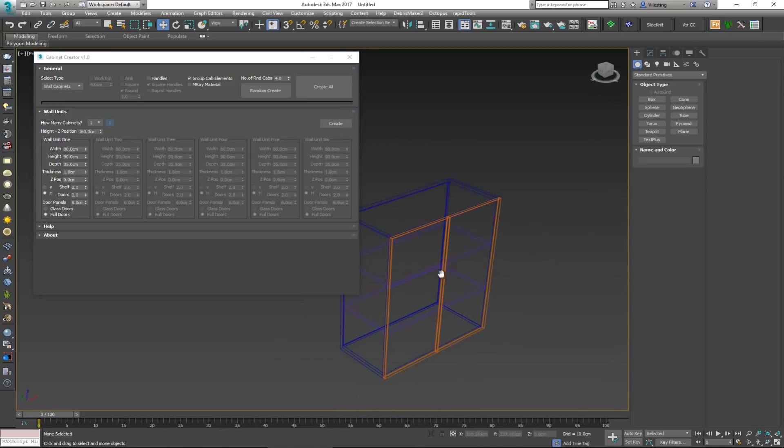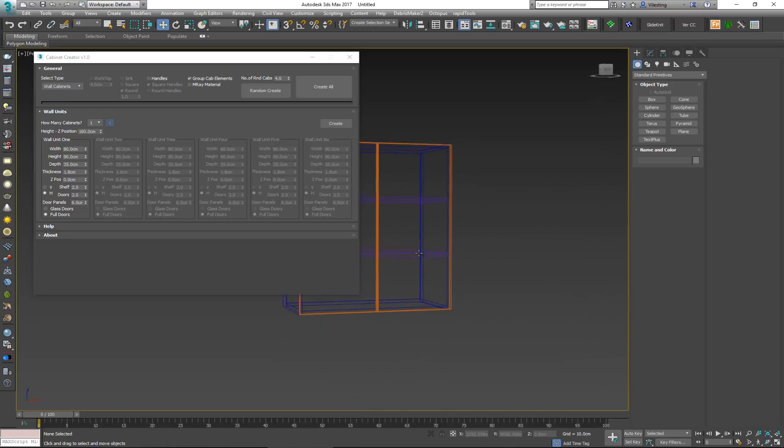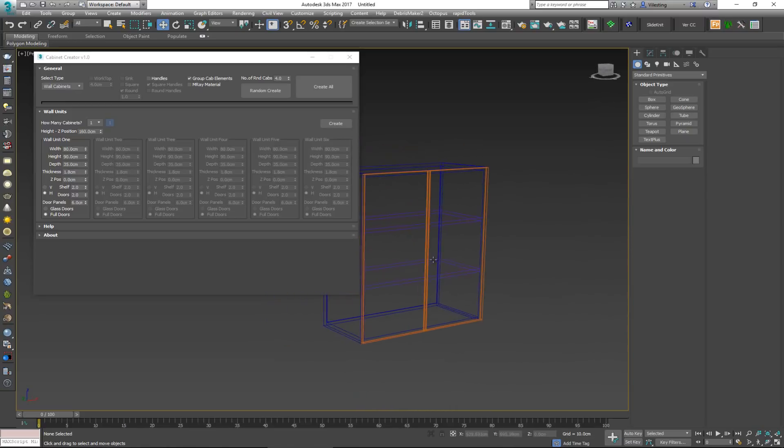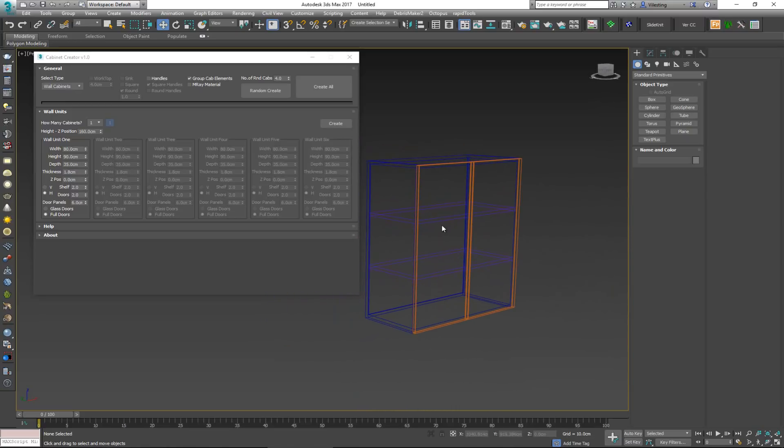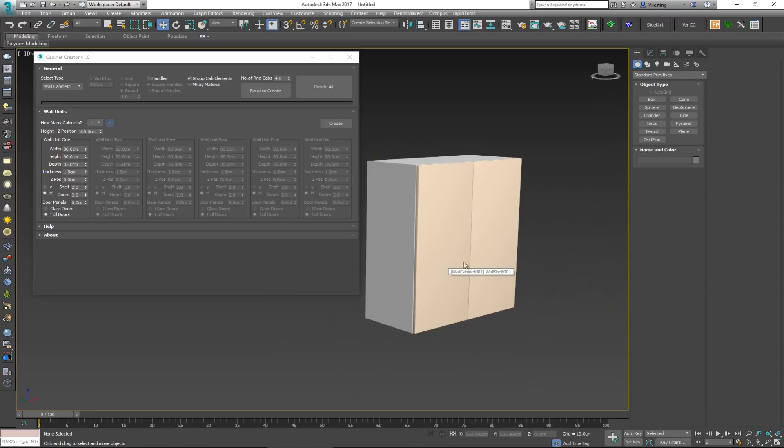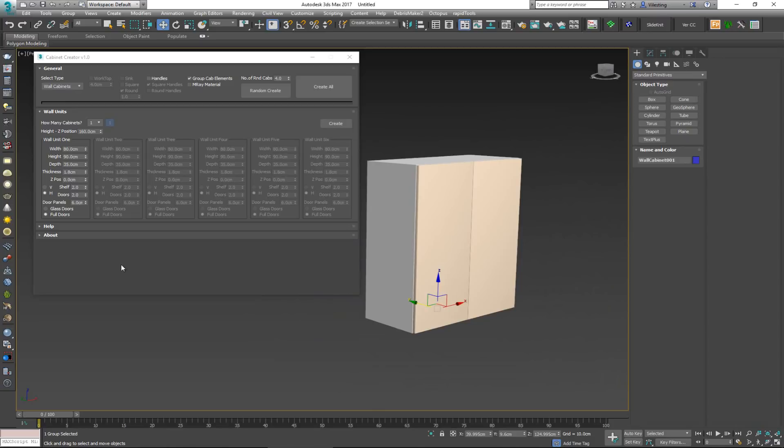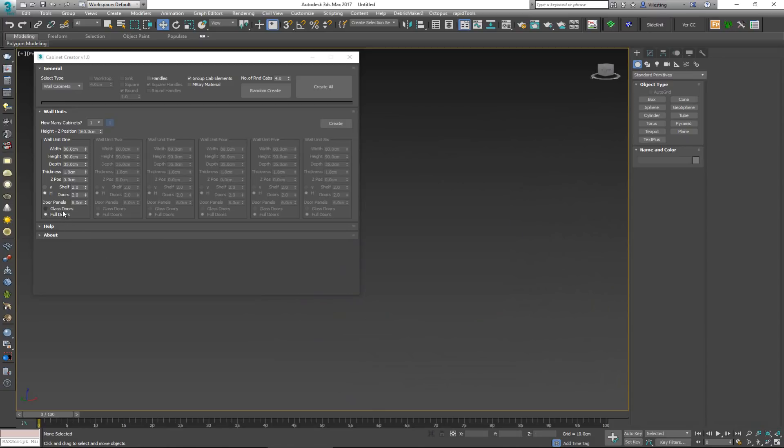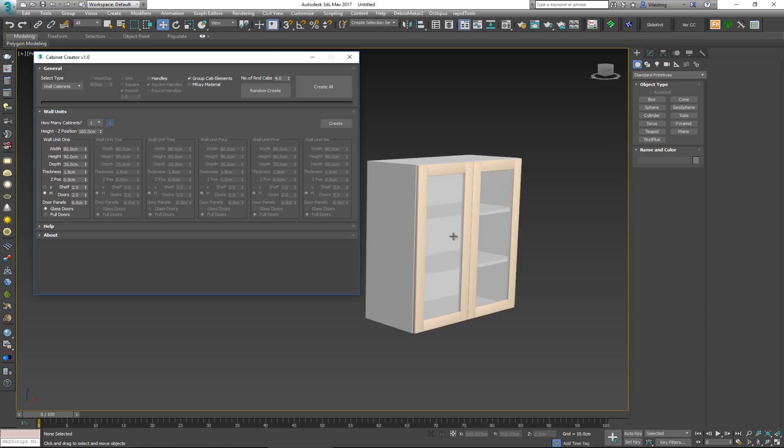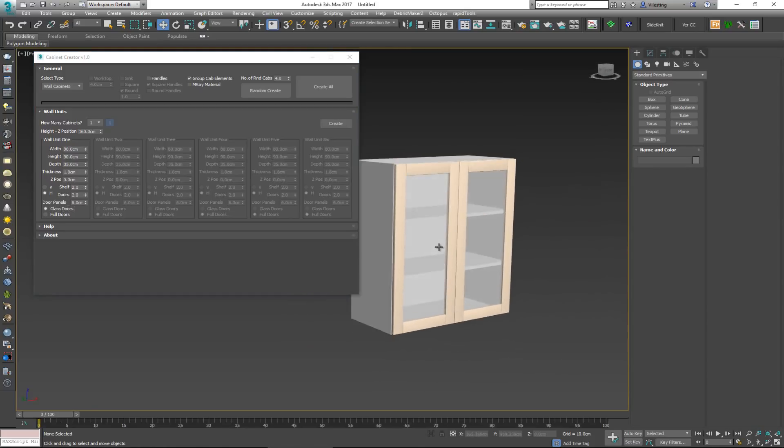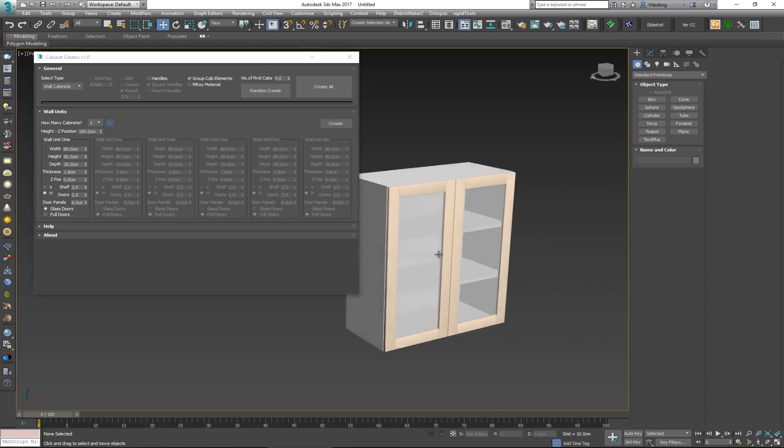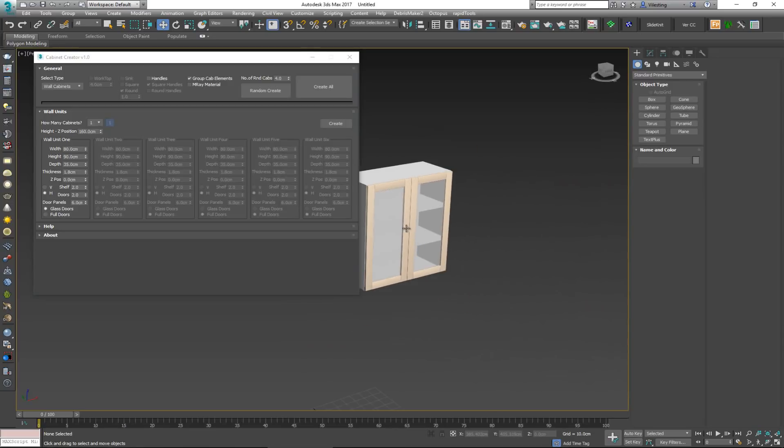So if I make this thing visible, you can see in here that there are actually some shelves inside. But we can't really see it, so I'm going to delete this and make the doors instead of being full doors, get them to be glass doors. So if I create now, you can see that this thing looks much more interesting.